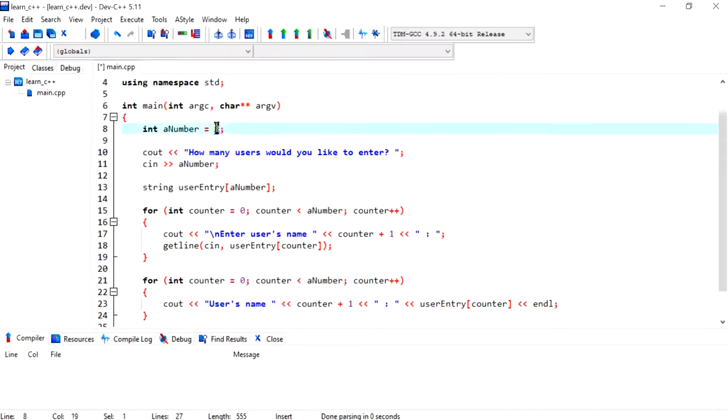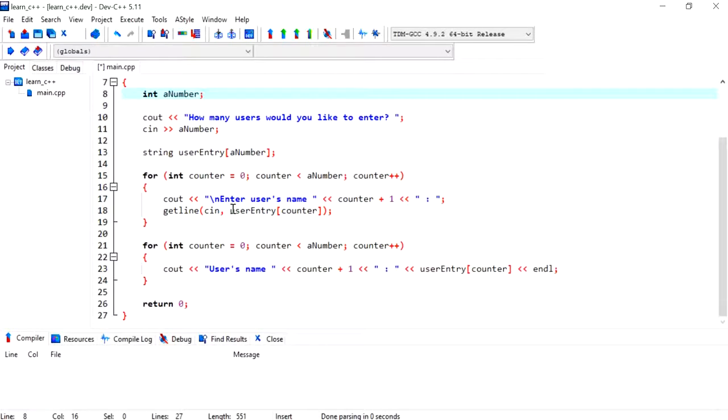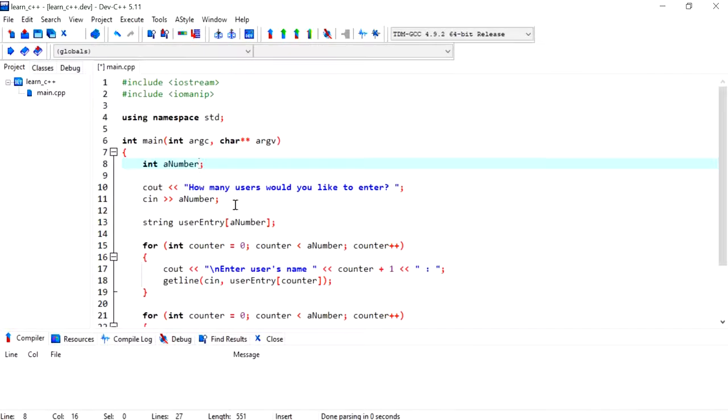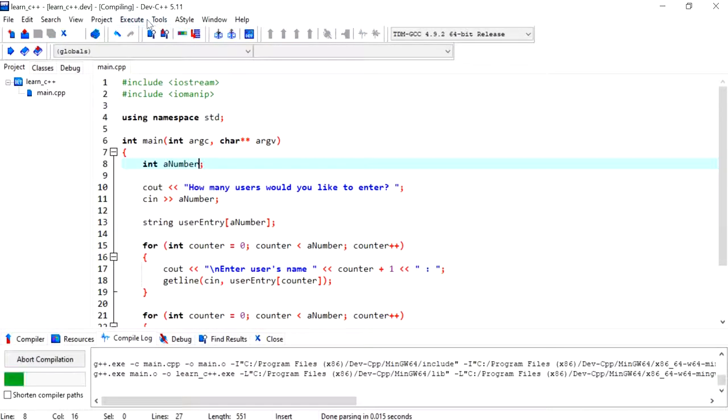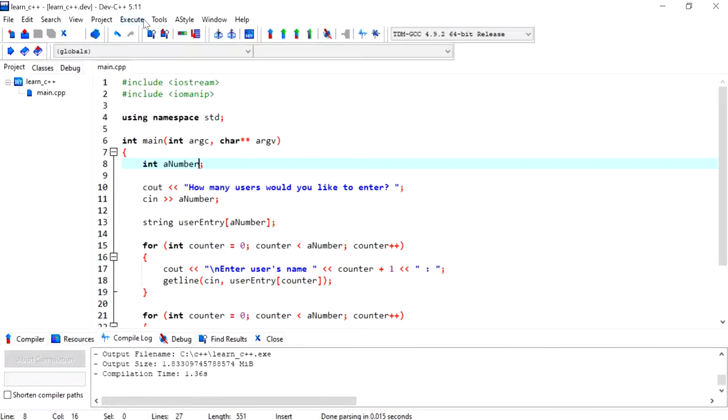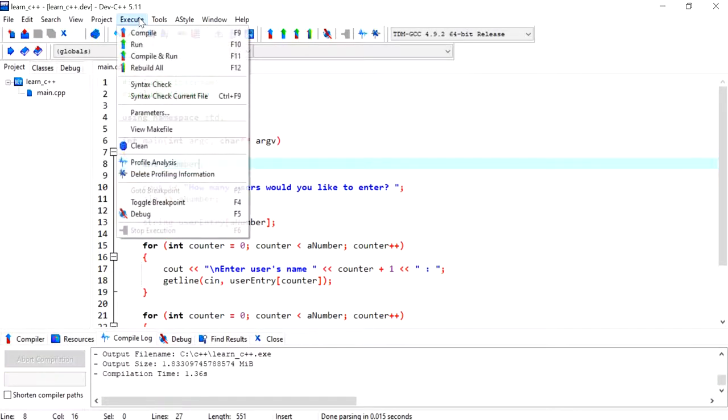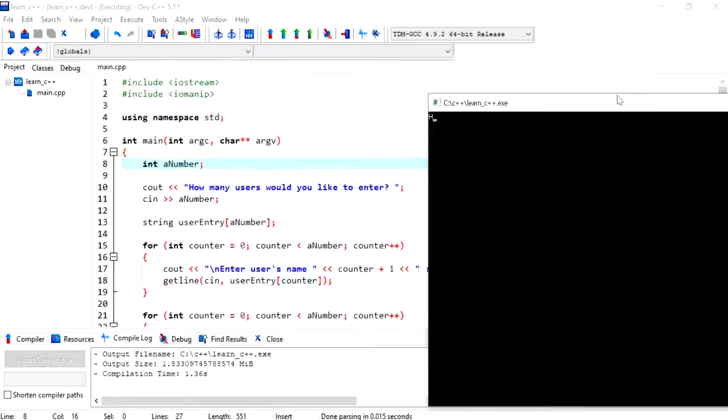And then this could just, could be like this. Everything else could remain exactly the same. Now I'm going to compile and run the program.